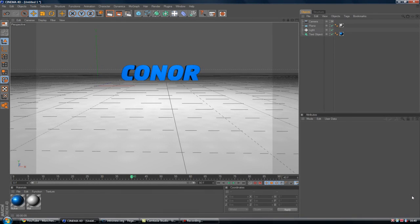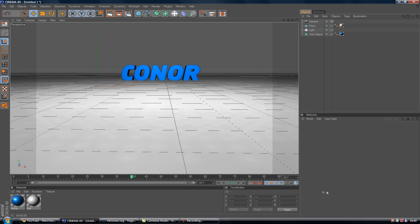Hey guys, Conor here with Chrome Designs and thank you for watching this video. Today is just a quick tip in Cinema 4D and I believe it goes by the name of a camera lock.